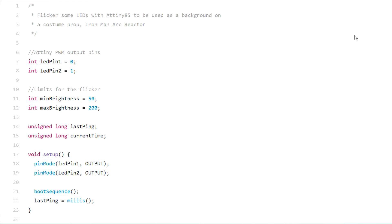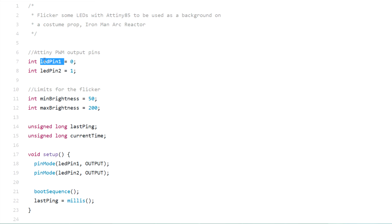I've programmed the ATtiny85 using the Arduino IDE and I'm going to walk you now through the code that I used. At the beginning I'm setting the output pins into a variable that I'm going to then reference. The LED pin 1 is the PWM pin 0 on the ATtiny85 and the second one is pin 1. I have these two variables for setting up the limits on the minimum and maximum brightness of the LEDs.